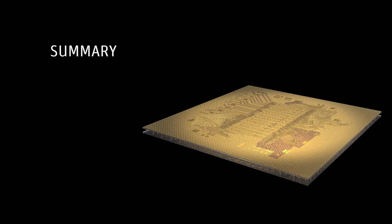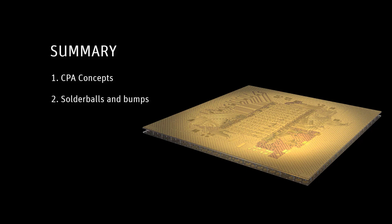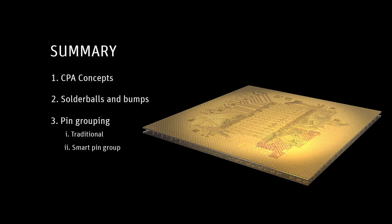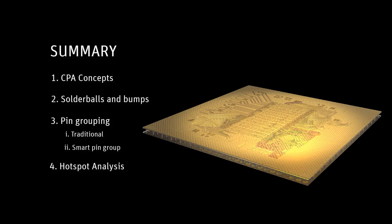To sum up, we began with a quick word on CPA. We assigned solder balls and bumps to the BGA and die on our test design. We saw traditional smart pin grouping techniques and advantages of the latter. Finally, we ran a hotspot analysis. This concludes part 1. In part 2, we'll run an extraction to further illuminate the benefits of smart pin groups.